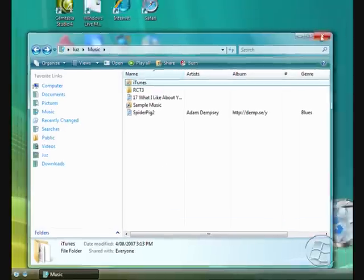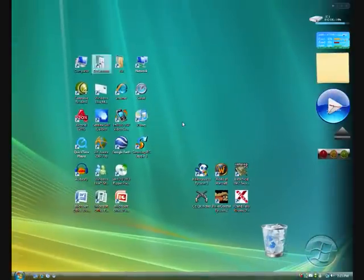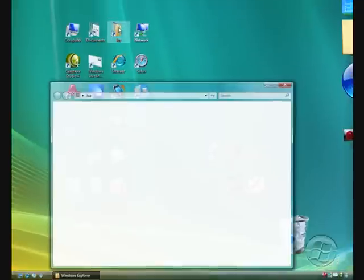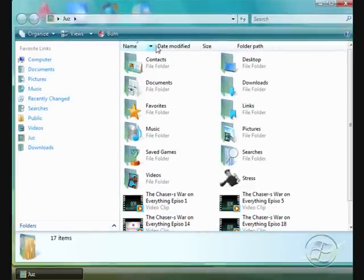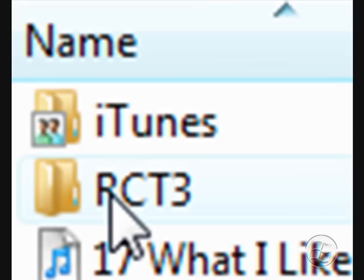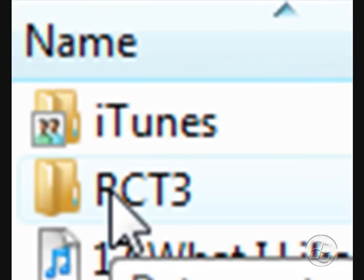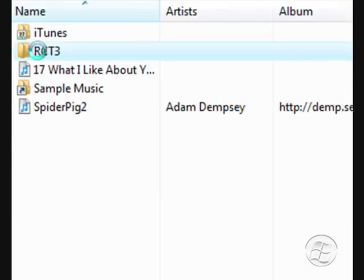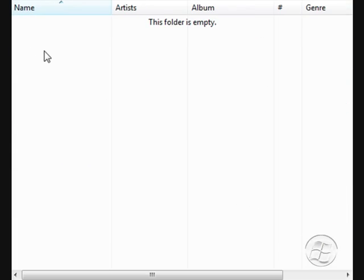Now to find the folder, I'll go back to the start. If you're a Vista user, you're just going to user folder and music, and then you'll see RCT3 and you can just paste it there.